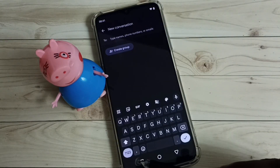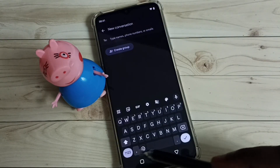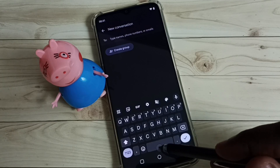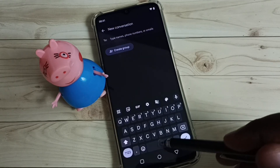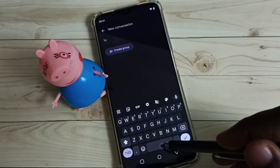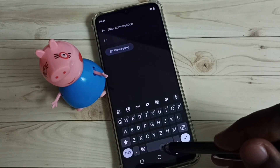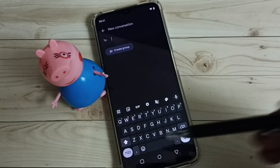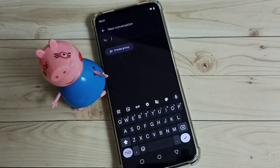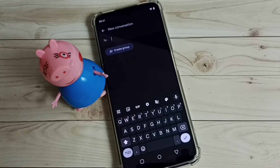Now that language button is no longer here. If you tap and hold the space button, nothing happens. So this way we can add a new keyboard language or add a new keyboard.